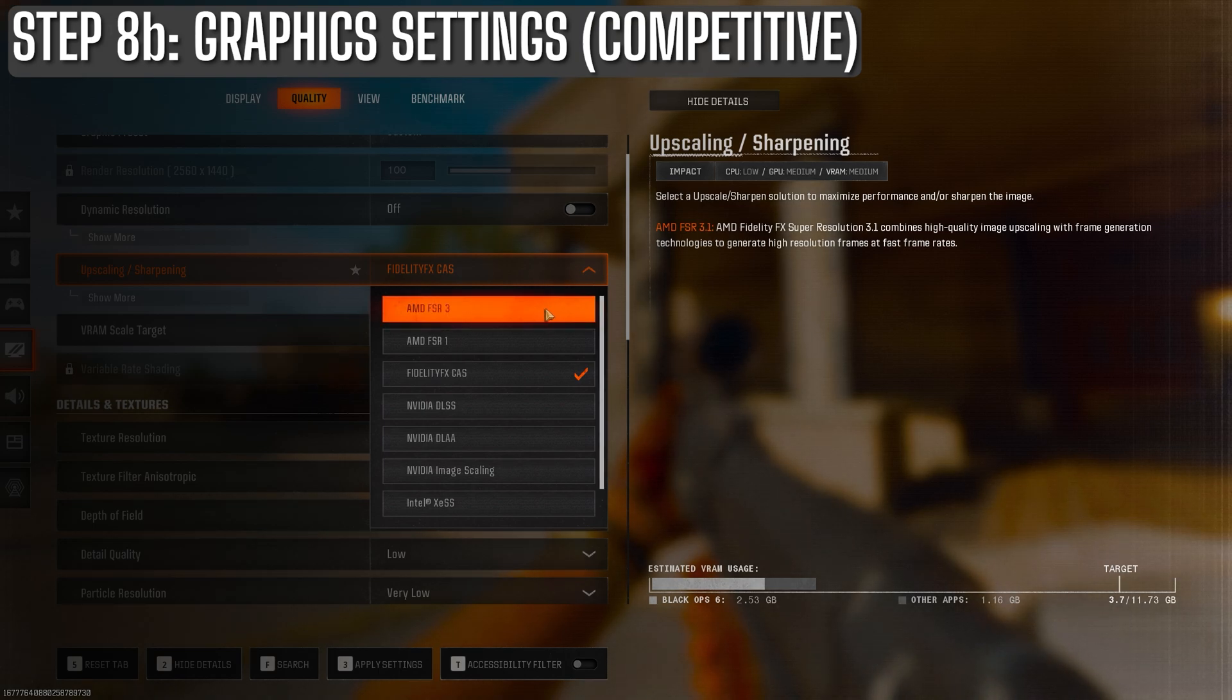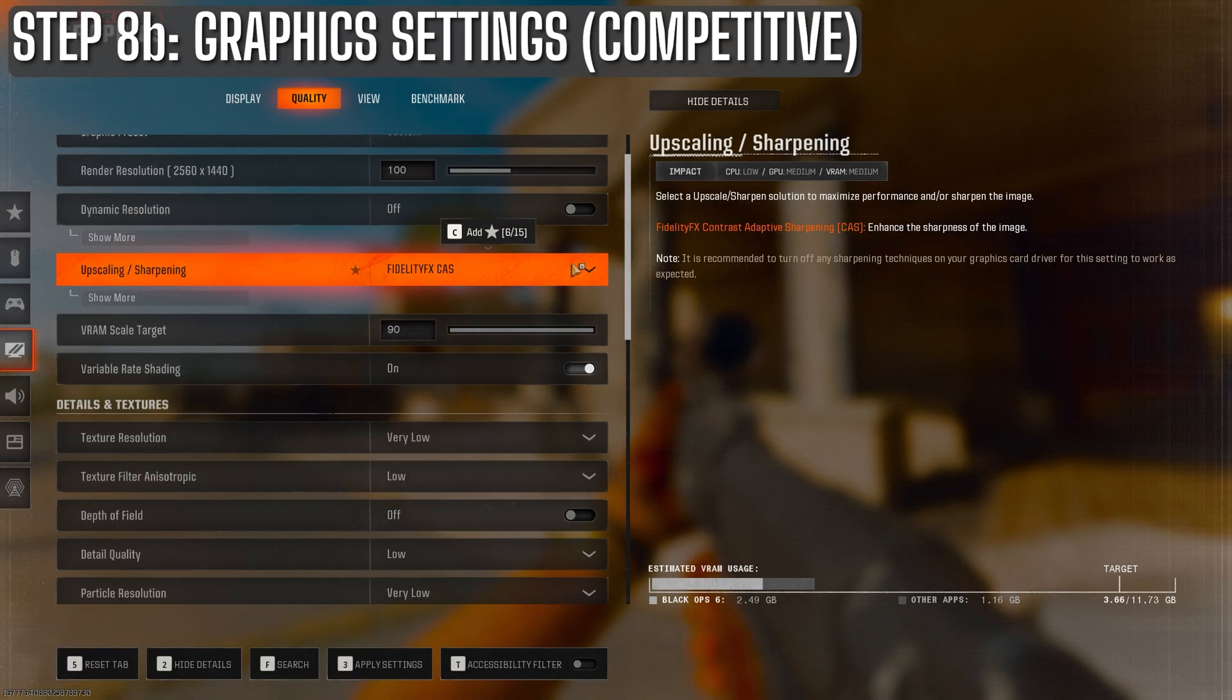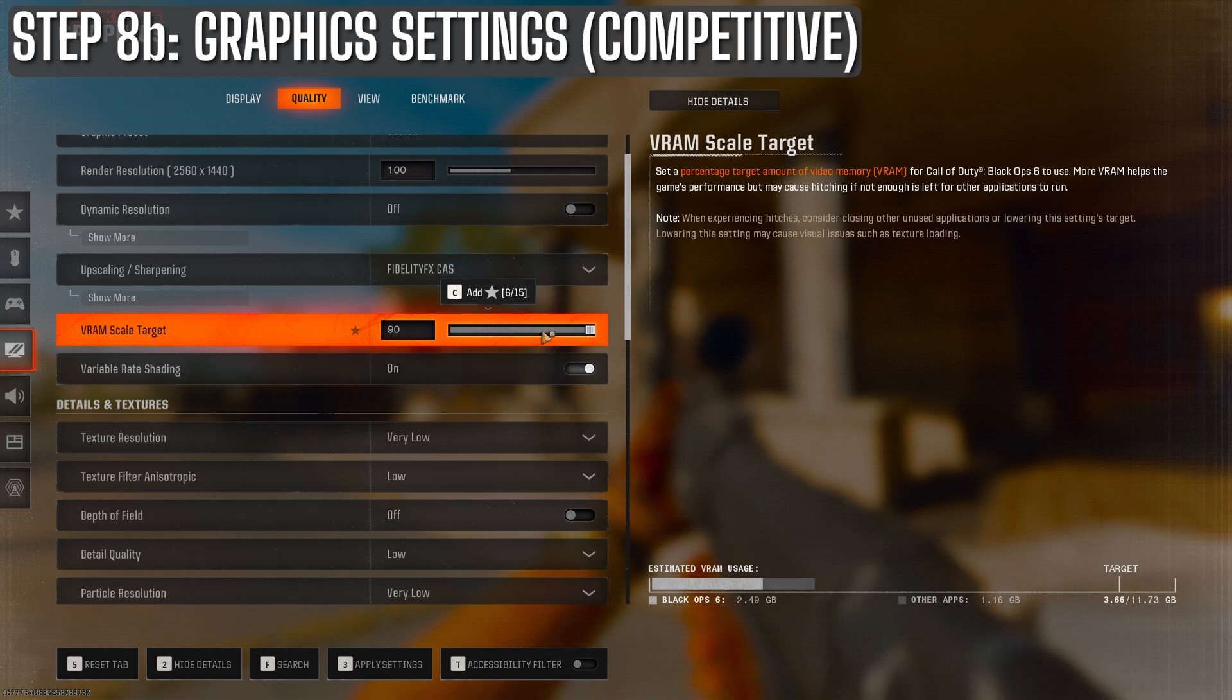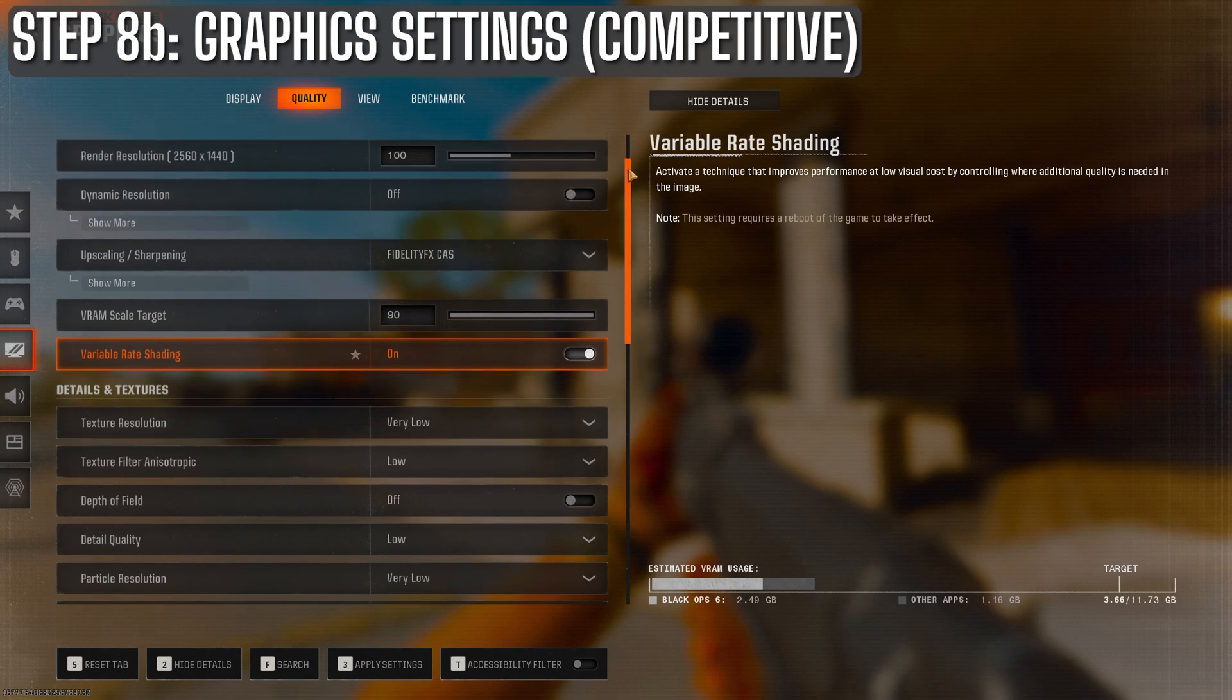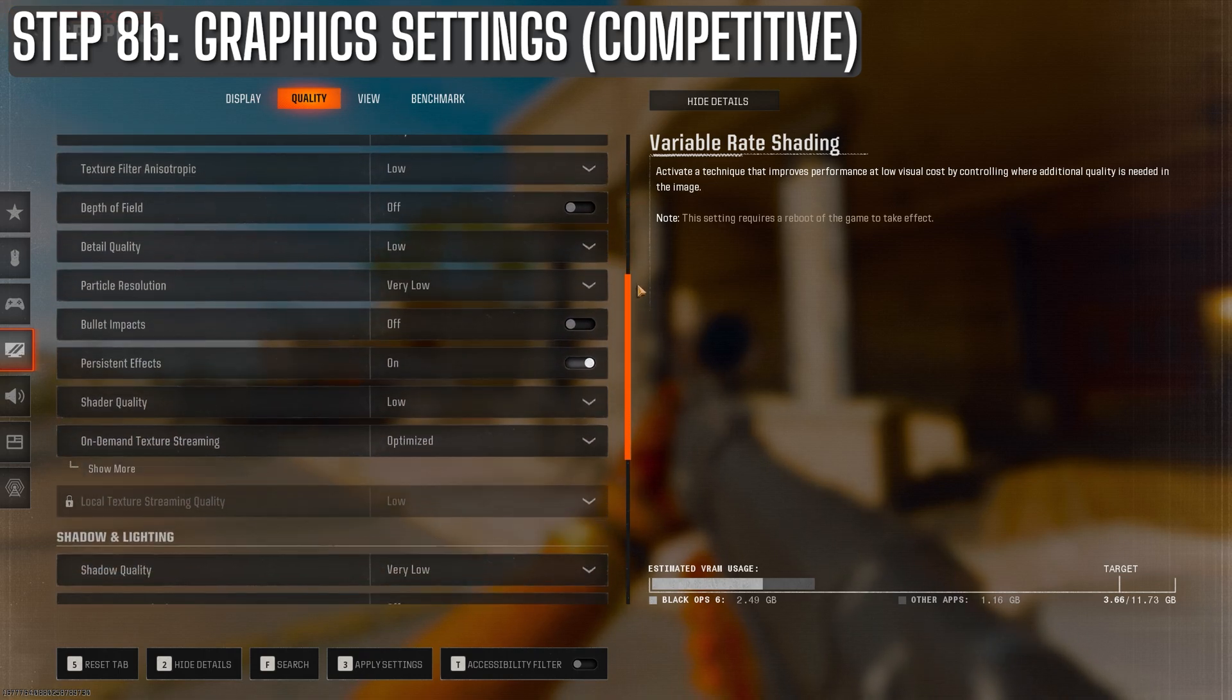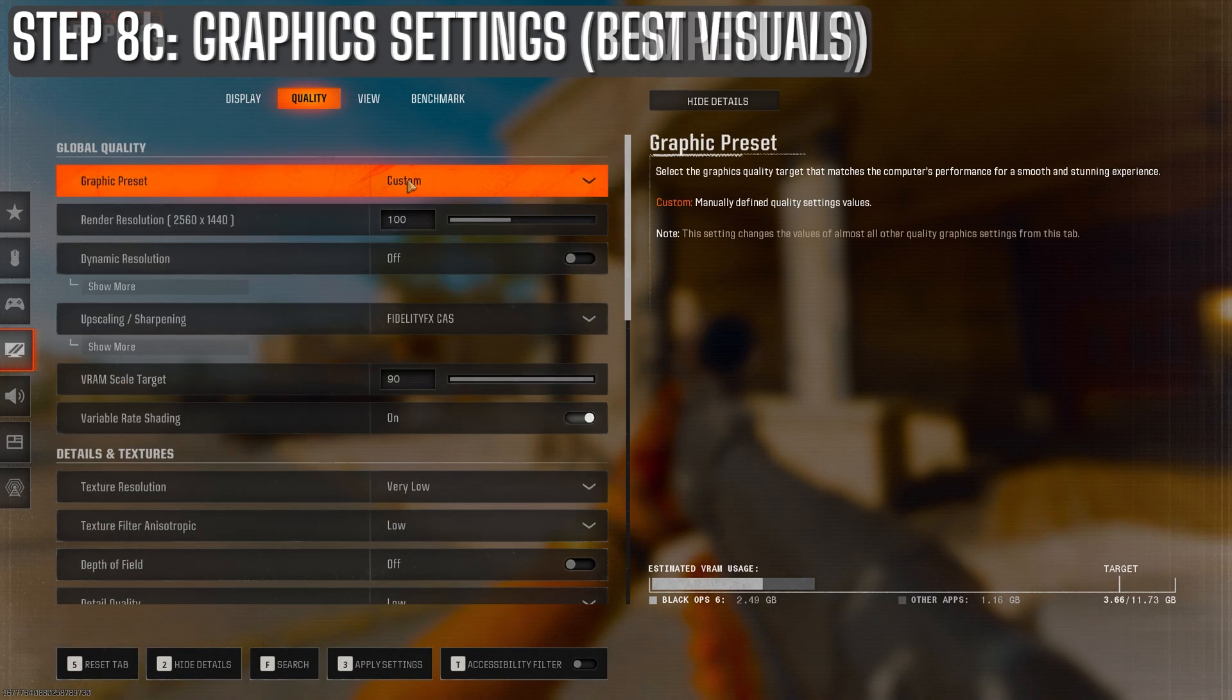I wouldn't recommend using frame generation or fluid motion frames in online play as it can add a bit of input lag. Set the VRAM scale to 90 and leave the rest of the graphics settings as is. They'll be set to the minimum possible on this preset. With these adjustments, you'll be getting optimal performance for a competitive edge without sacrificing essential visibility.